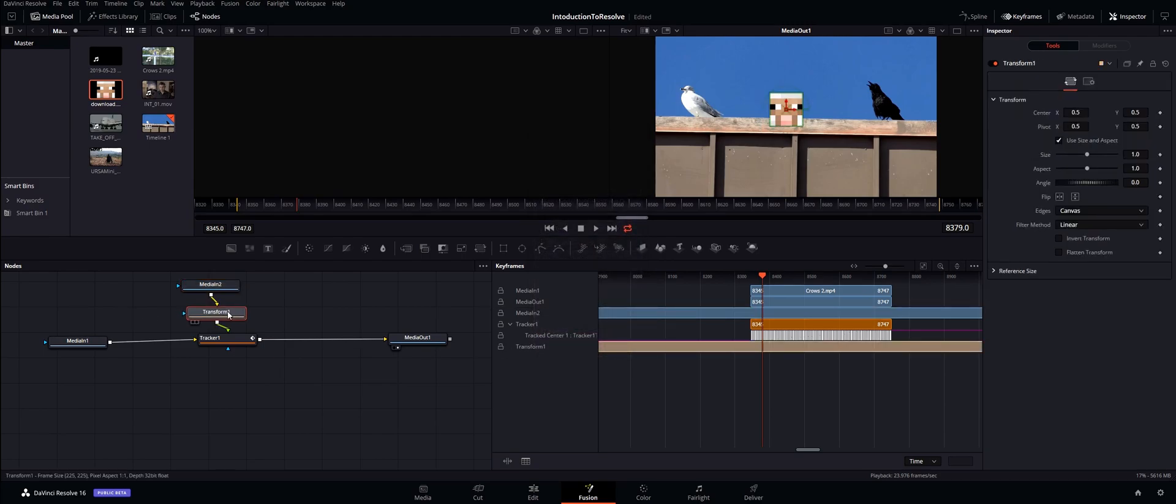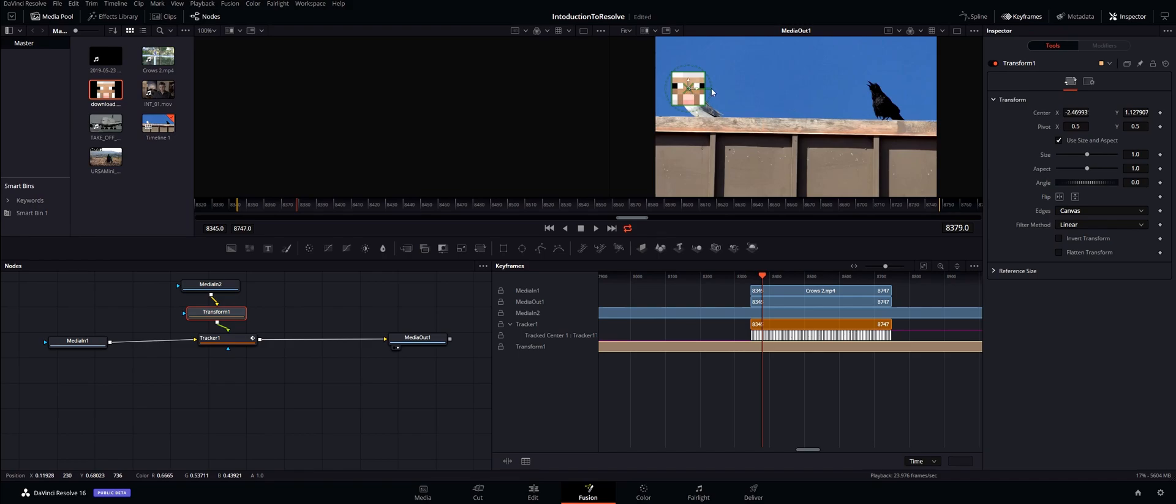Now if you click on the transform you'll notice the arrows will come up so you can actually move this. So let's go ahead and move this over here, go into the attributes of the transform and just bring down the size.